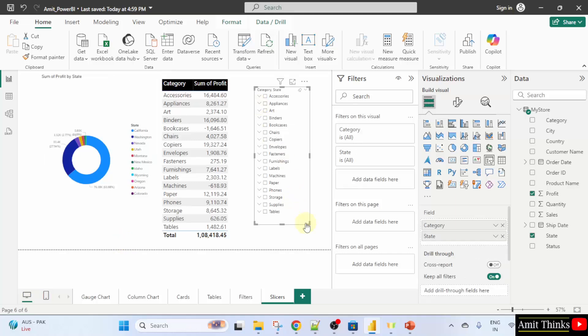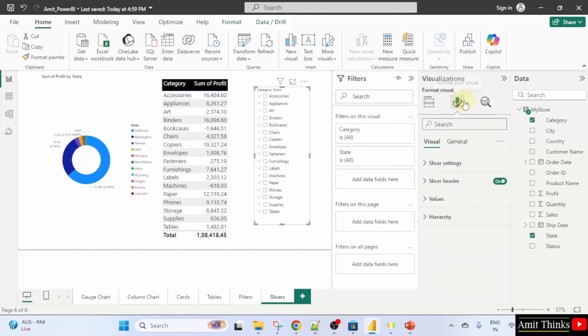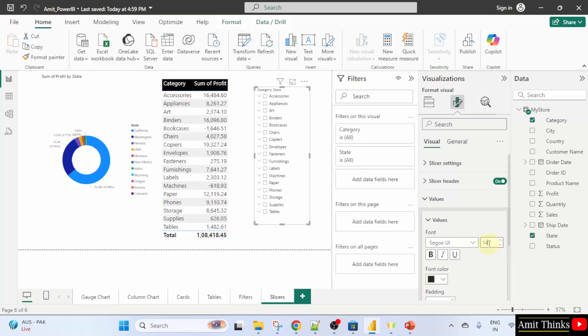I will first click here and go to format your visual values and I will change the font. Let's say 14. It's visible now.